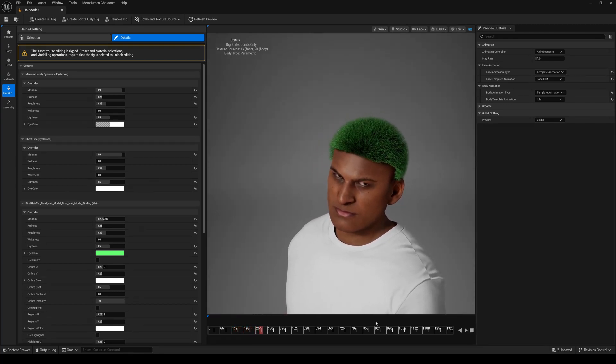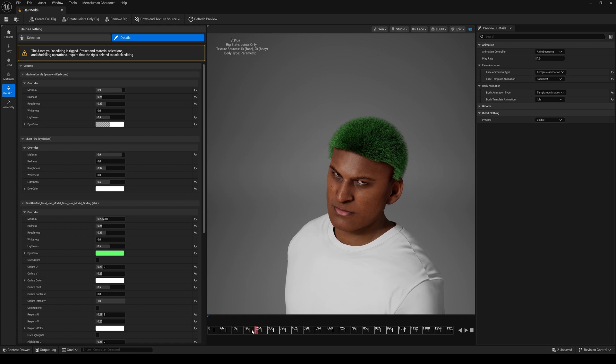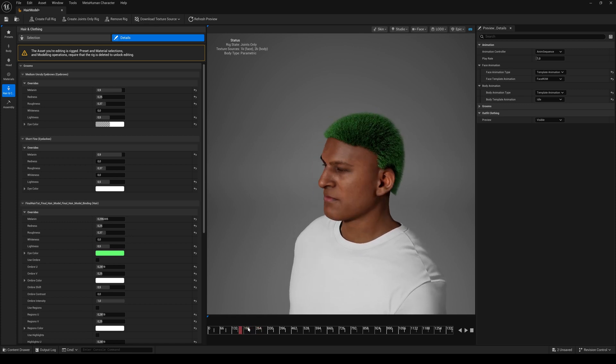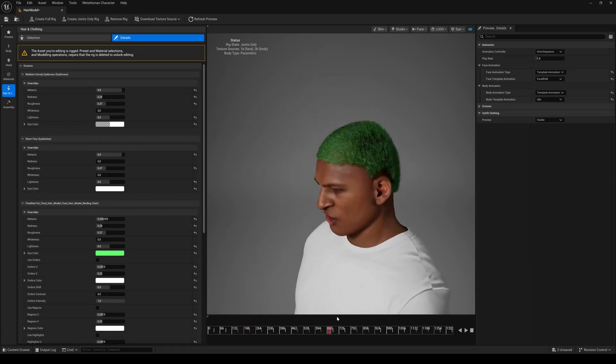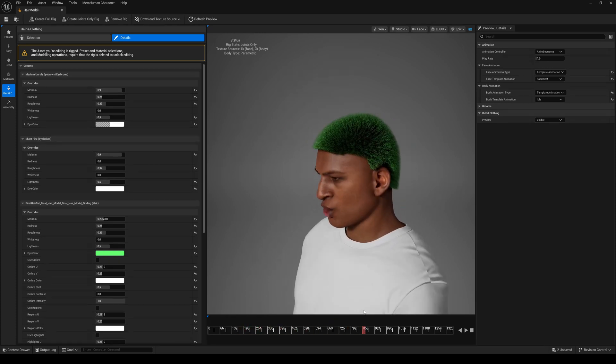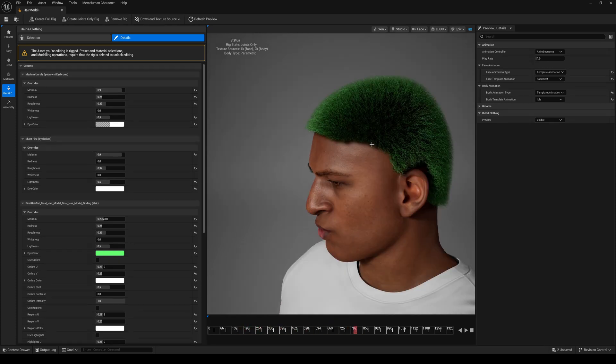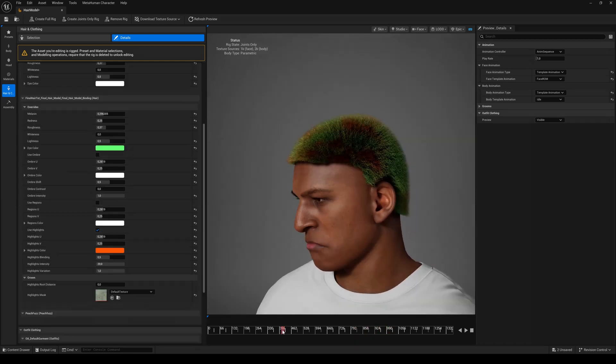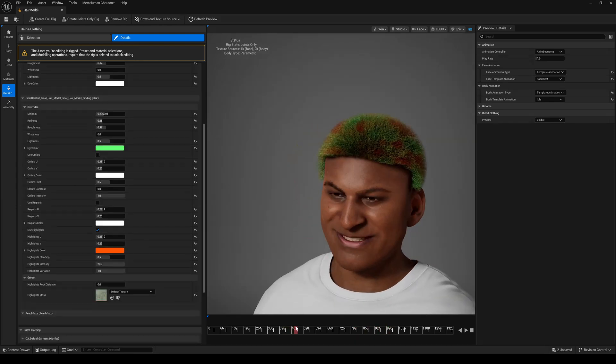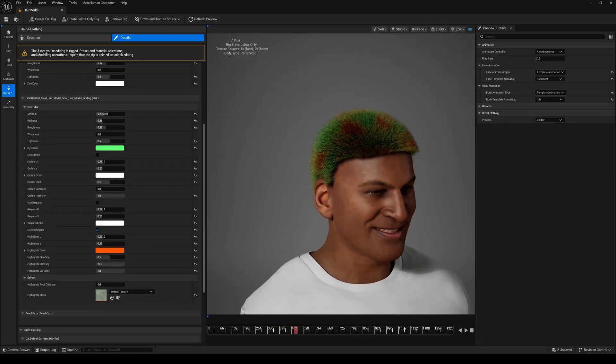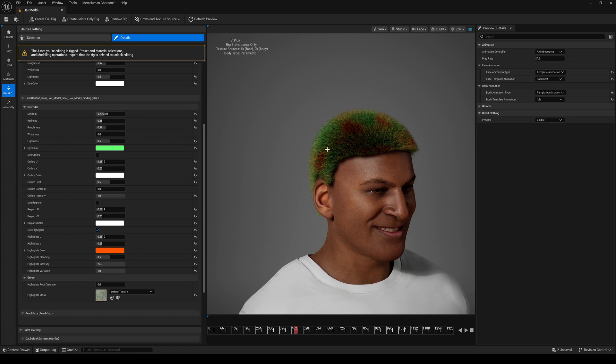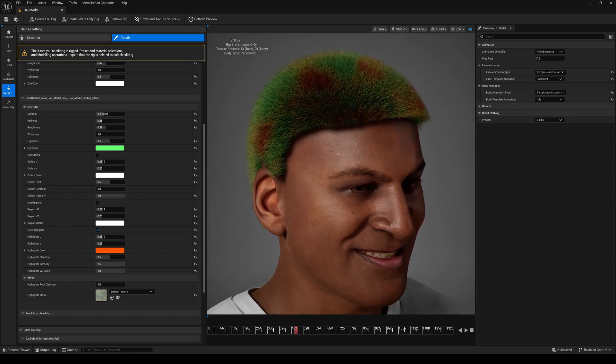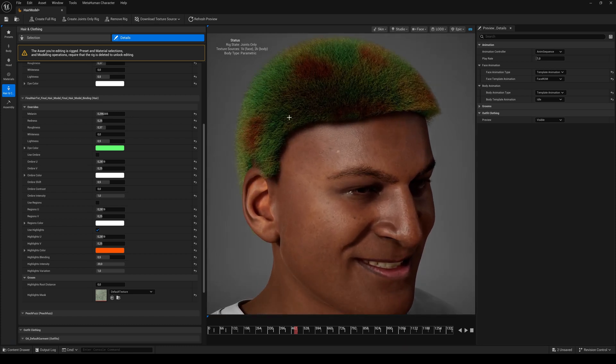Hopefully your hairstyle looks a little bit better than mine. But anyways, you can use this method also for beard or mustache, or even fur if your character is a cat or something like that. That's it for today. I hope you liked this tutorial and it was helpful. Leave a comment if you want more tutorials like this. Cheers!